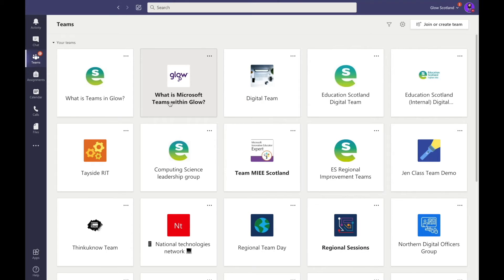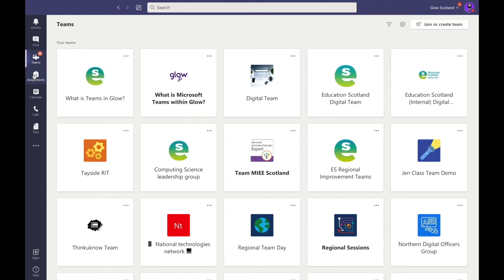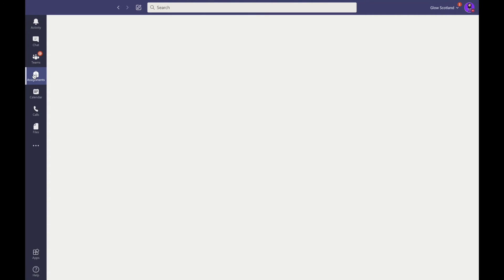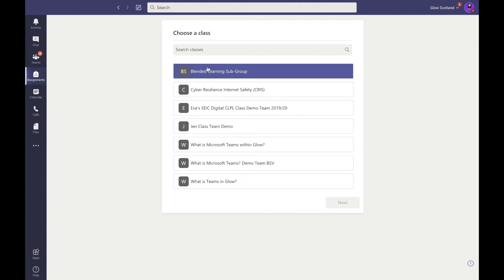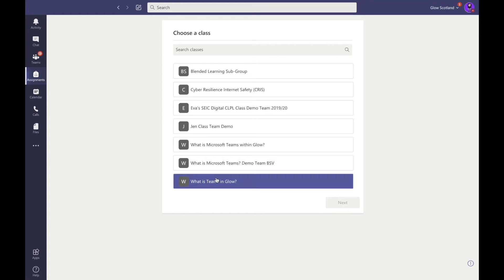The assignment backpack is really useful if you're using Teams with your students in the class teams. By selecting the backpack, you'll then see any class team that you are a member of.